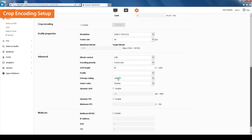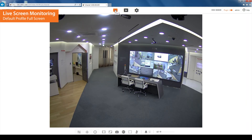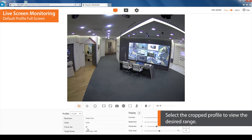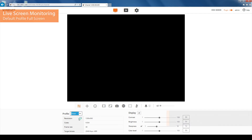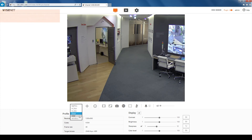Go to the live screen to see how the crop encoding function has been applied. The default profile with the full image will appear on the screen. Click the profile type icon and select the profile that has been applied with the crop encoding function to view the desired range. Now that the crop encoding function is applied, the screen shows only the desired range with the rest of the area cut out.